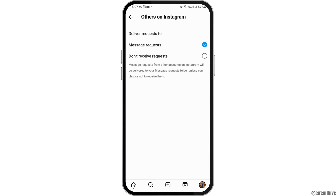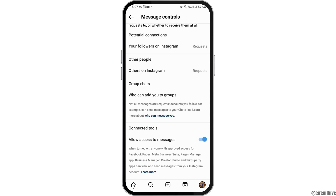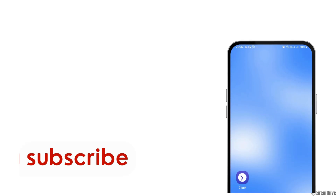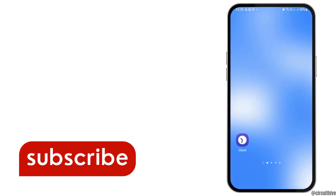Here you have to tap on 'Others on Instagram' and again tap on the option of Message Request. You also have to enable 'Allow Access to Messages.' This way you can fix the problem.